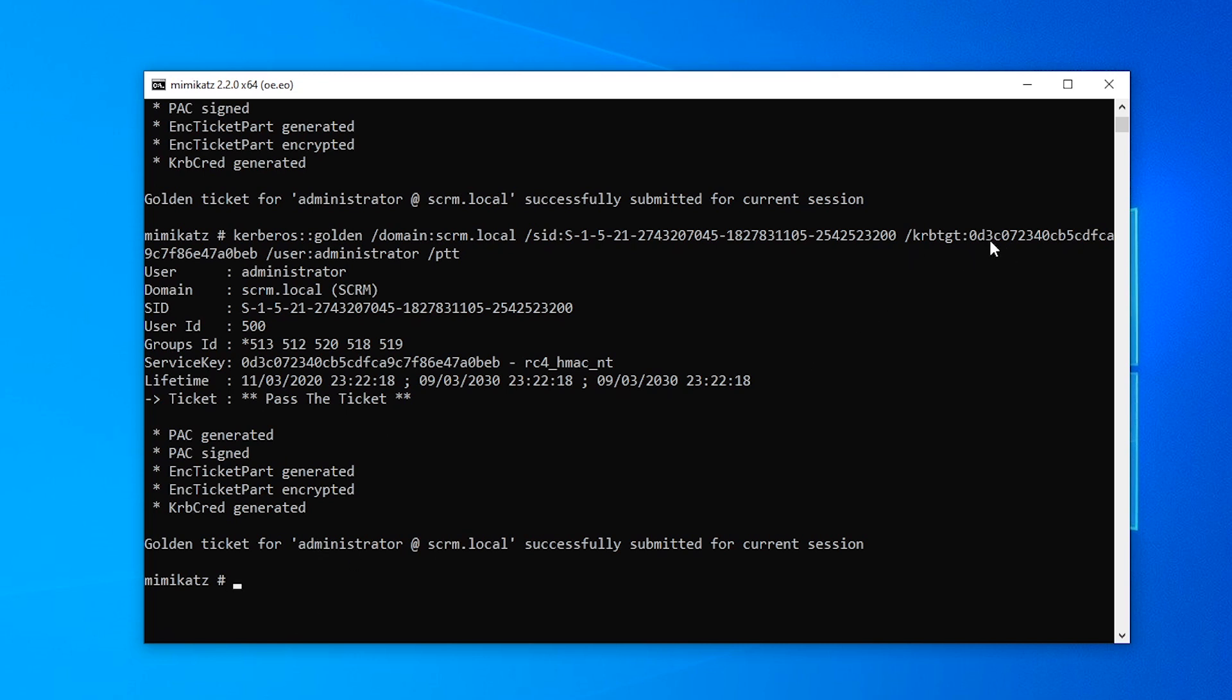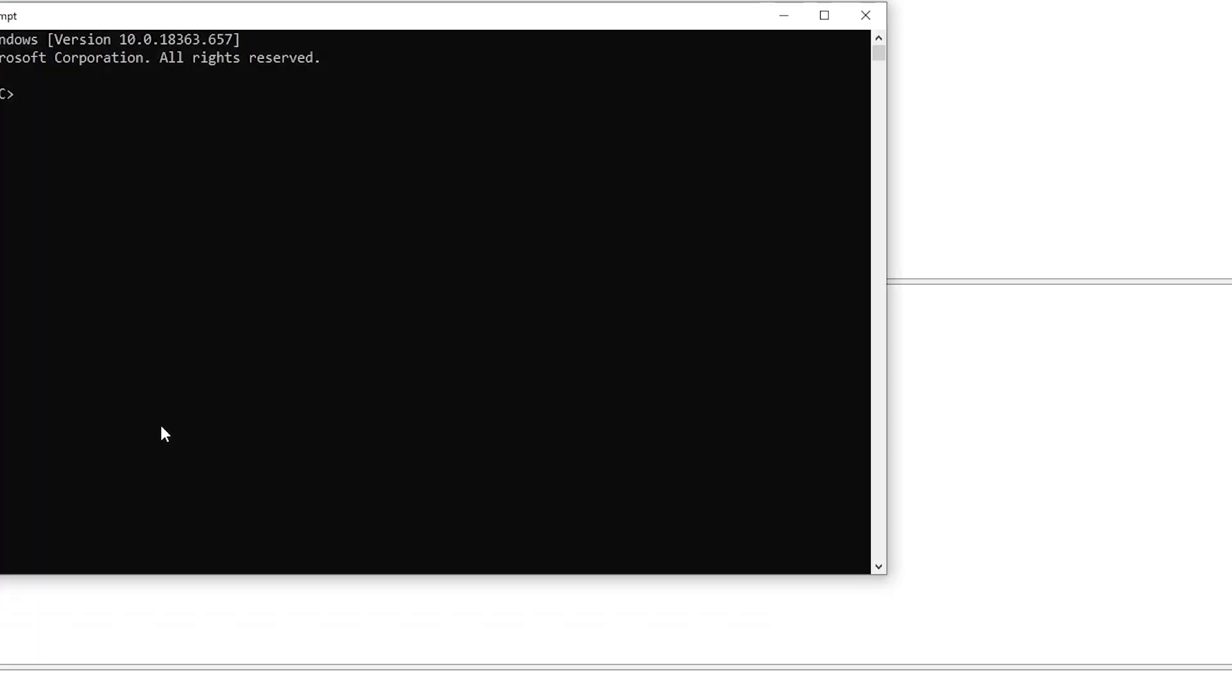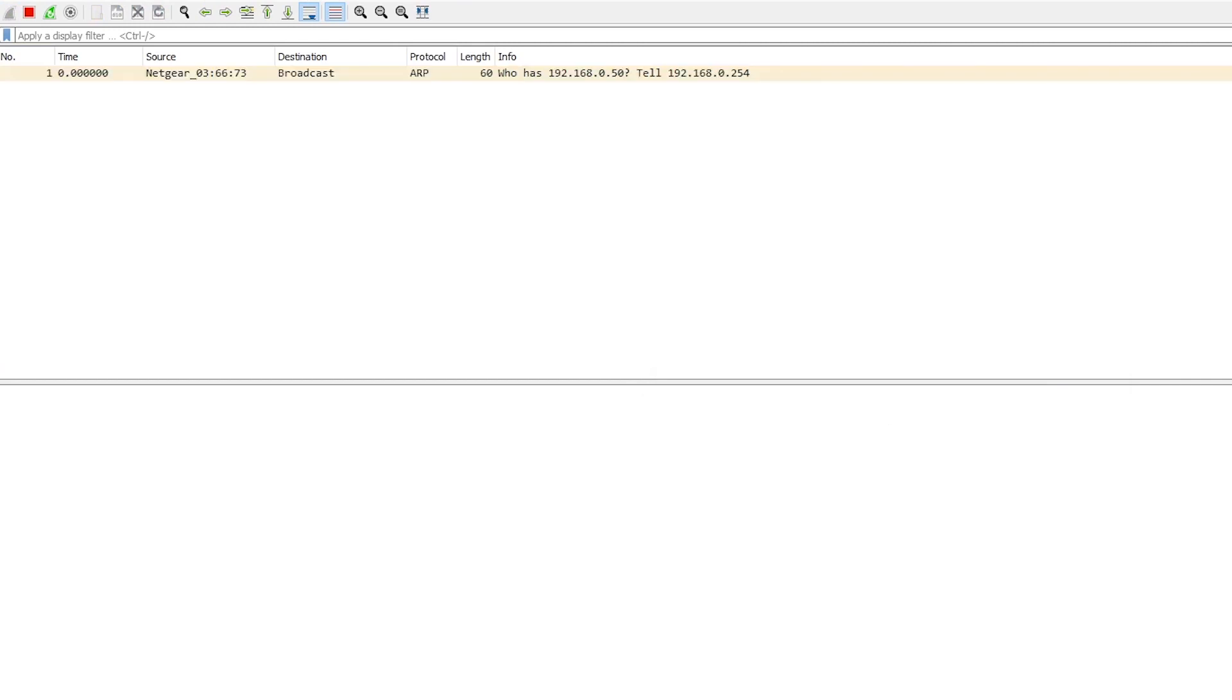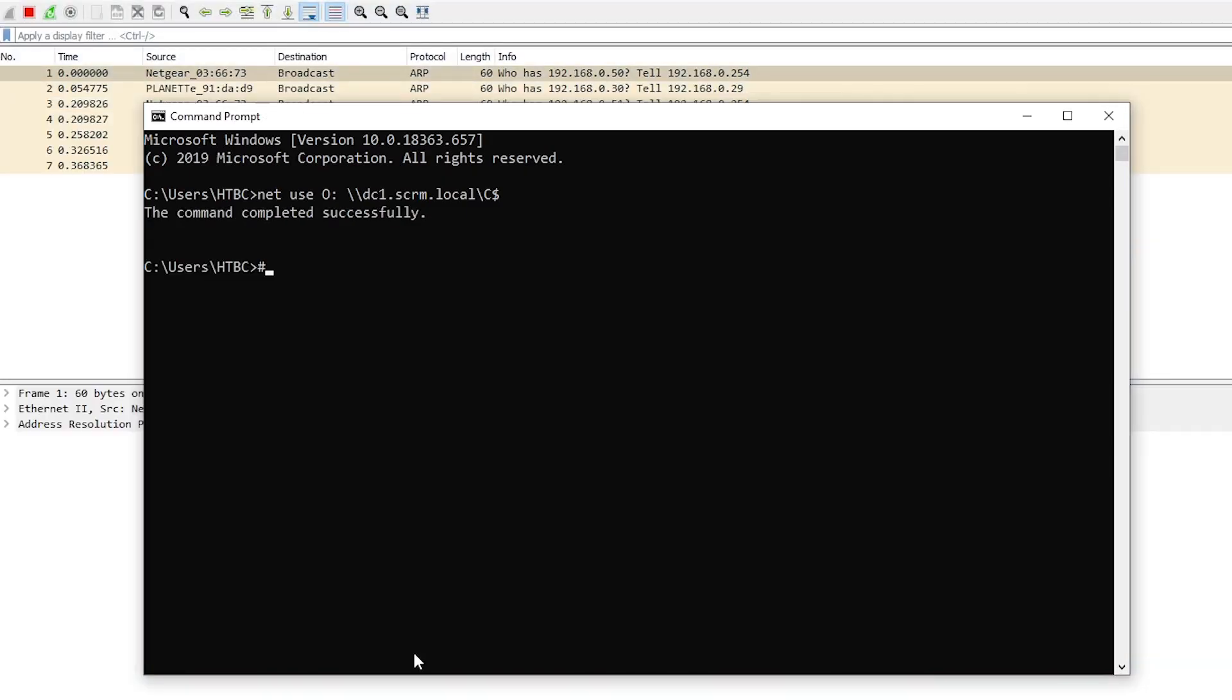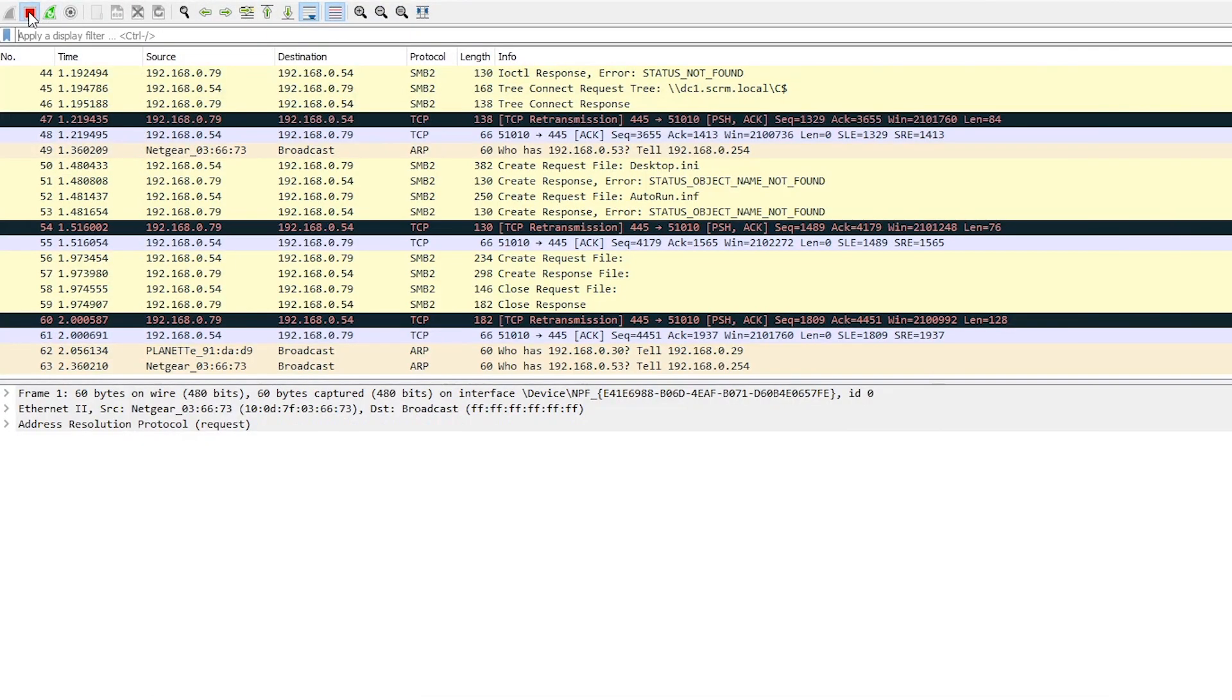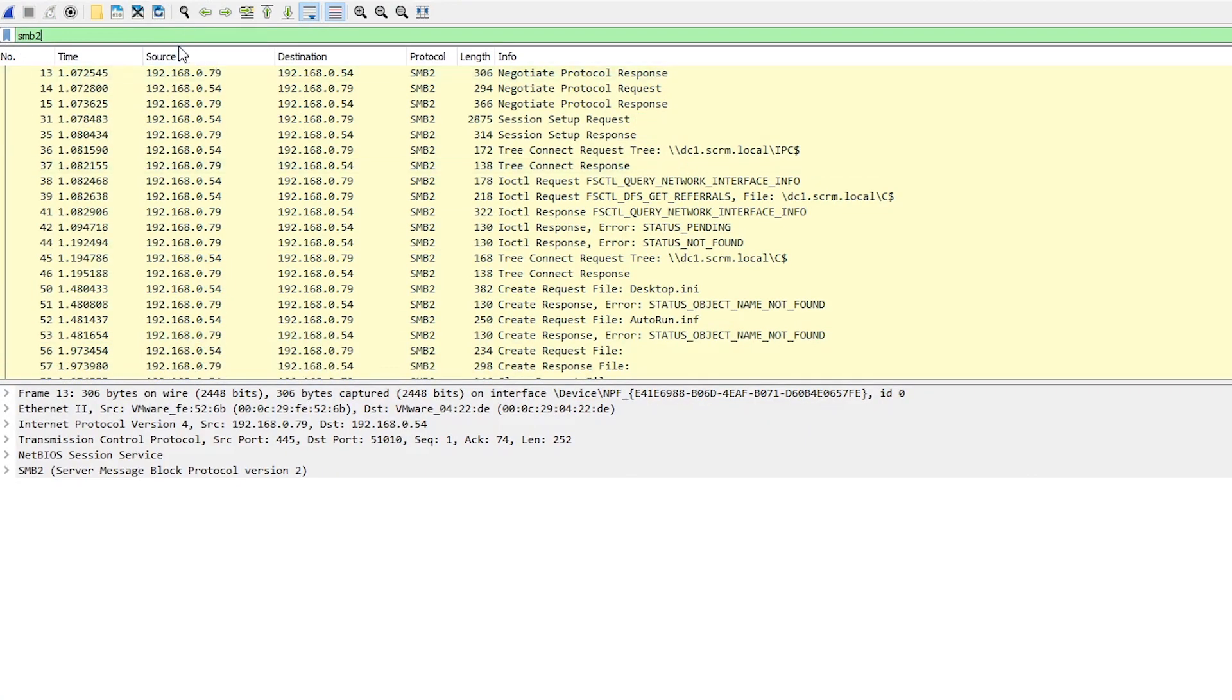But why exactly does it work? Why does getting the krbtgt account password hash mean that we can now impersonate any user on the domain? That doesn't really make a lot of sense. So let's look at exactly what's going on here. Now if we fire up Wireshark, and we'll do a map network drive again to this same server so that it uses the ticket that we've got. And we'll run Wireshark while we do that. So complete successfully. And if we filter this for SMB2, well actually let's filter it for Kerberos. It'd be easier to kind of follow it along.